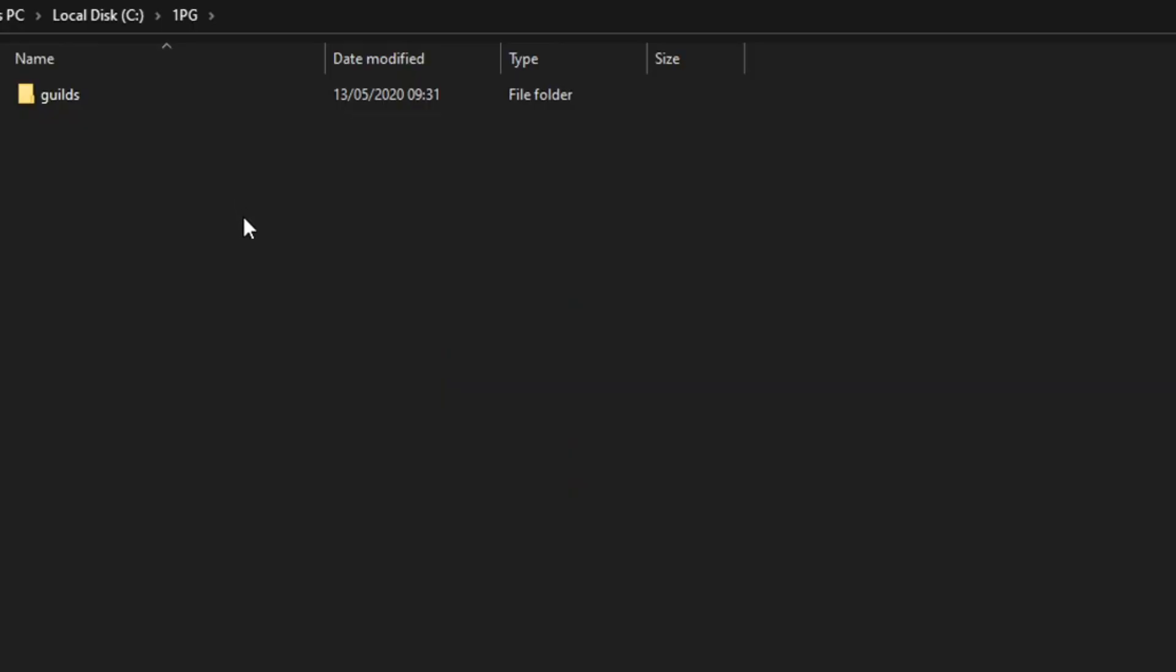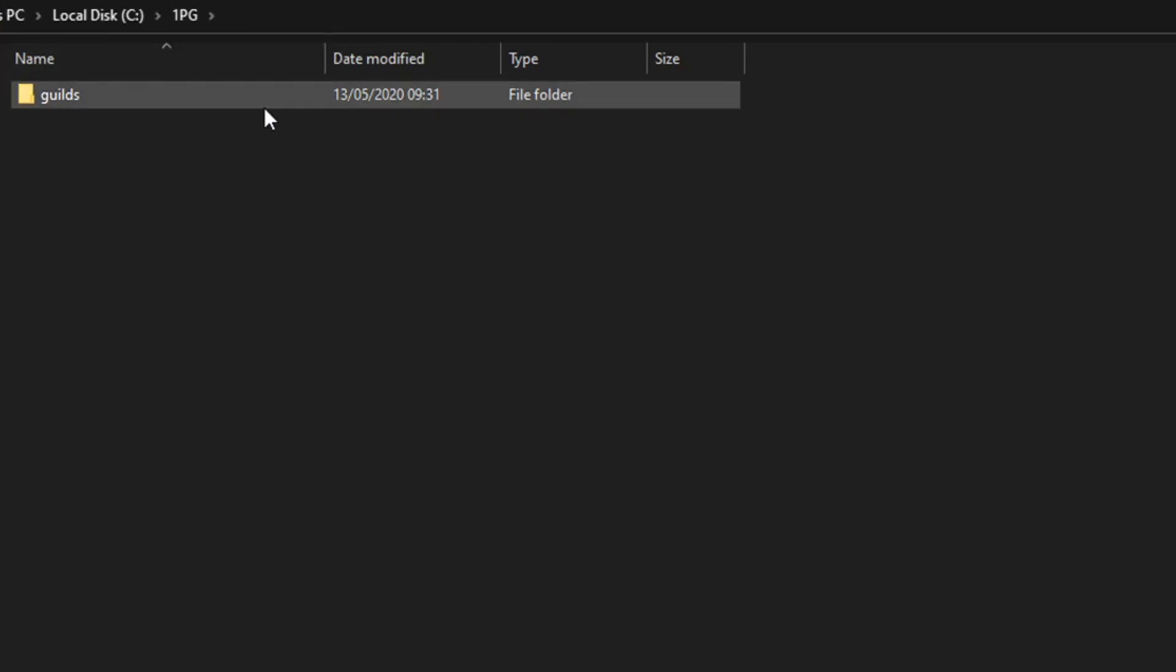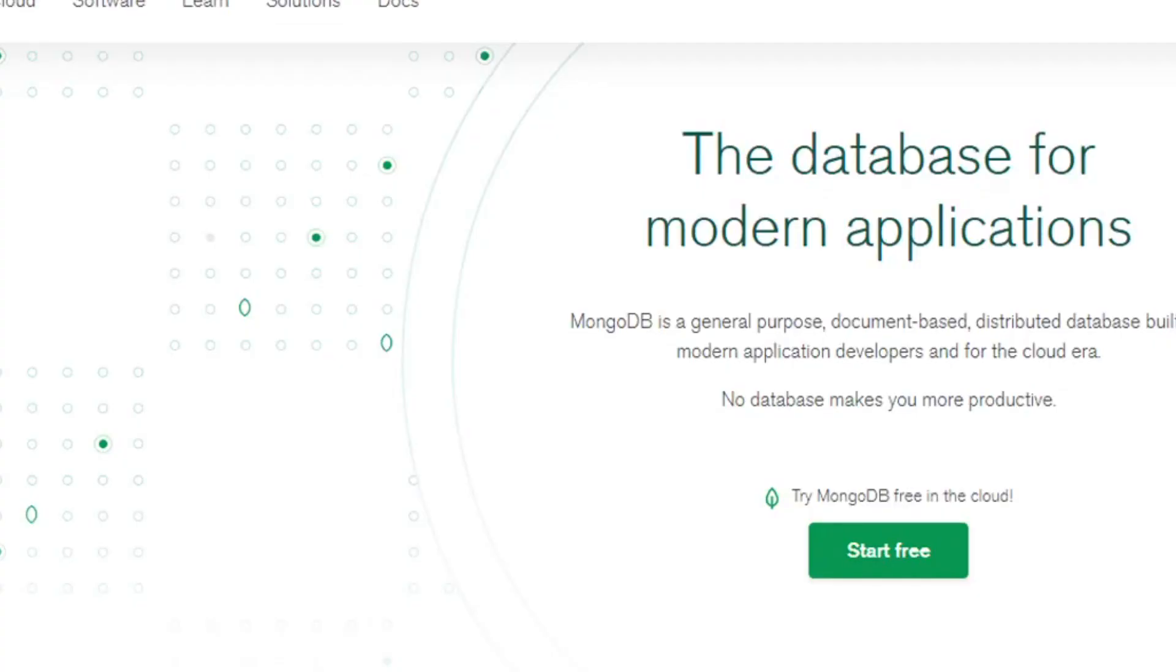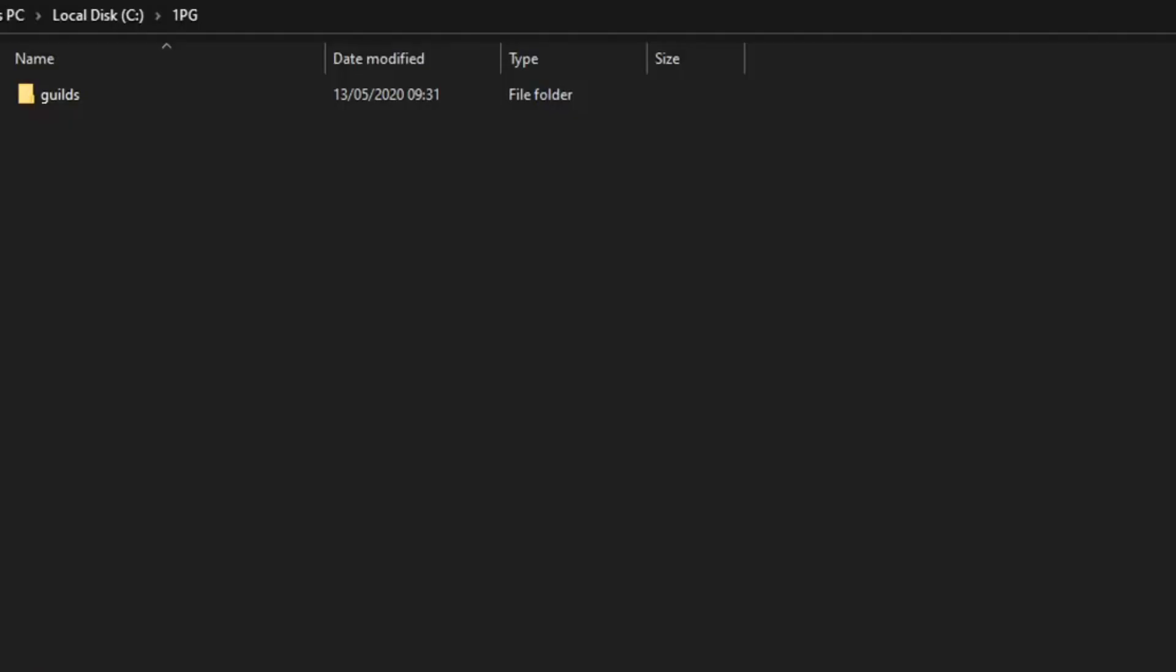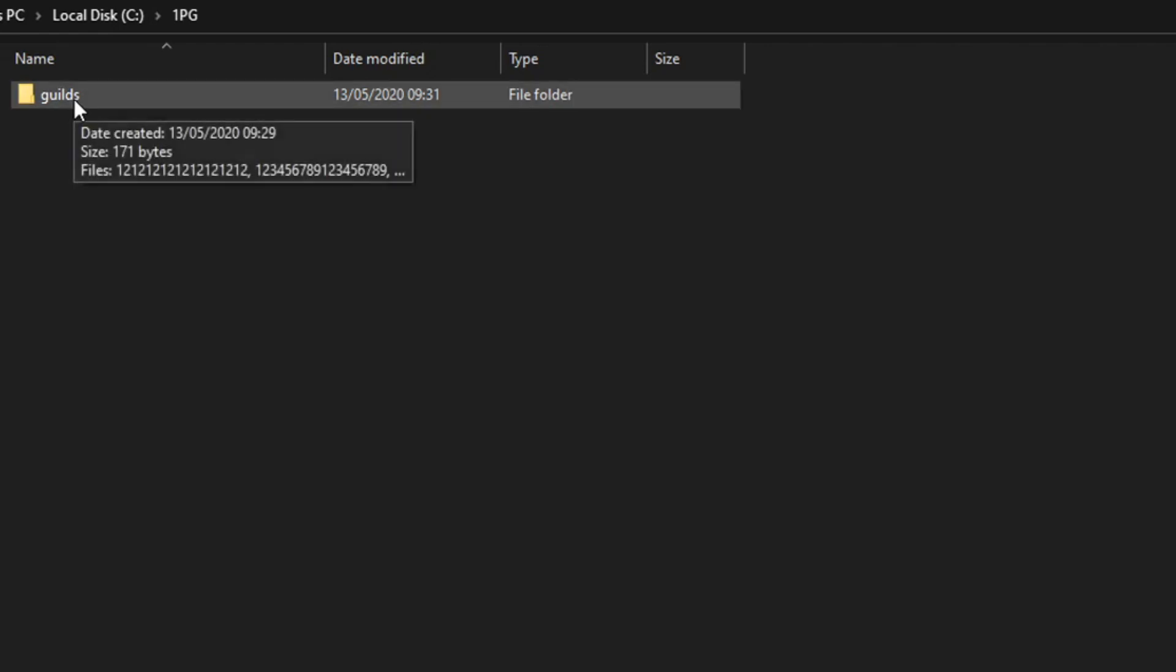If that doesn't make sense, imagine we have a folder called OnePG, which is our bot. That is the database in MongoDB that contains all the data that we need to customize the bot.